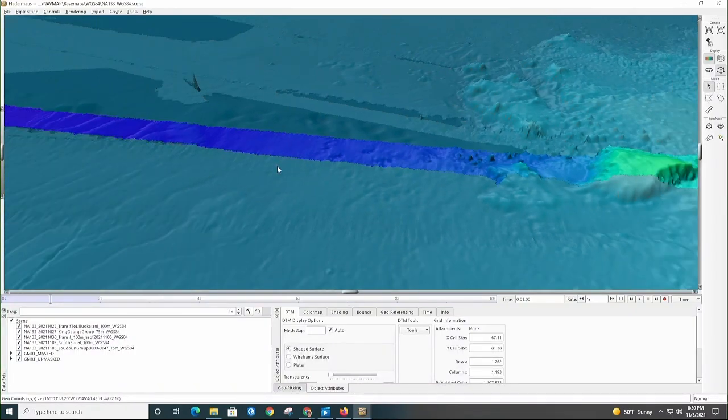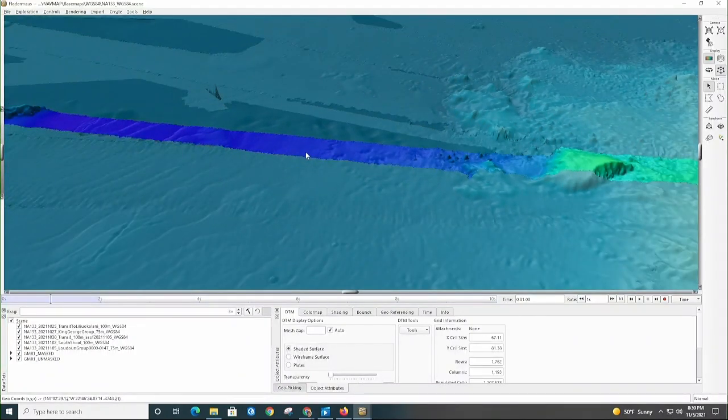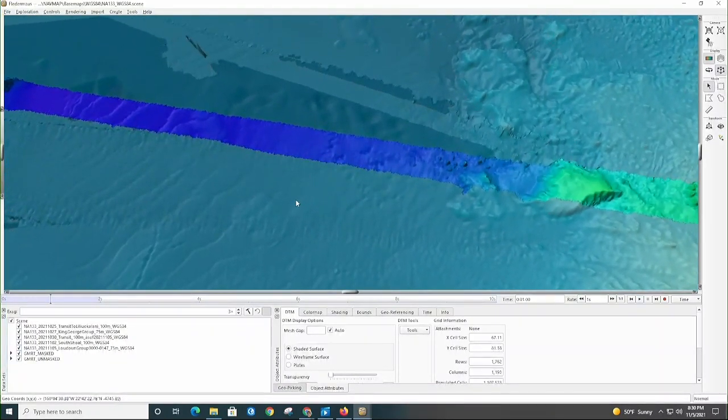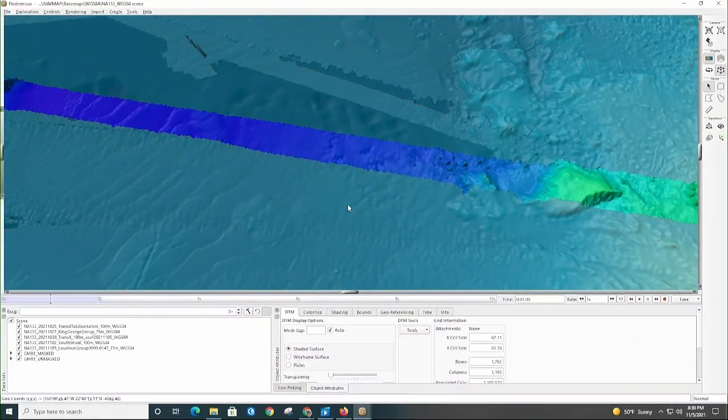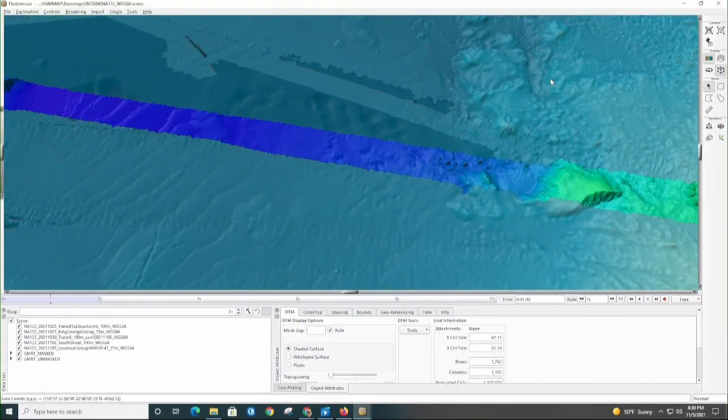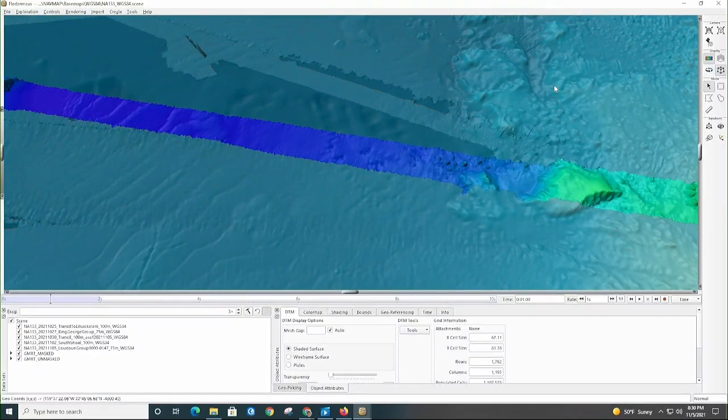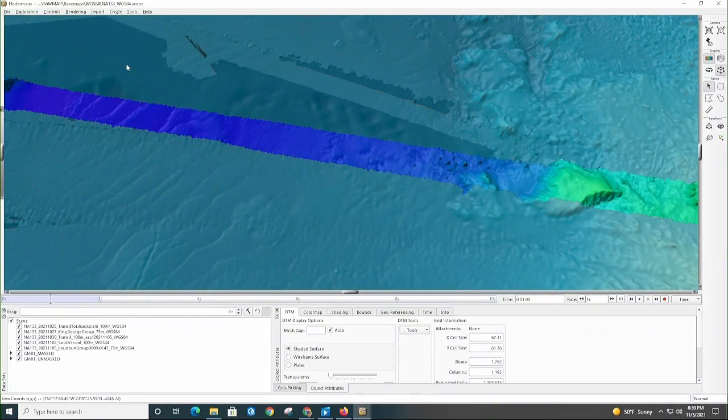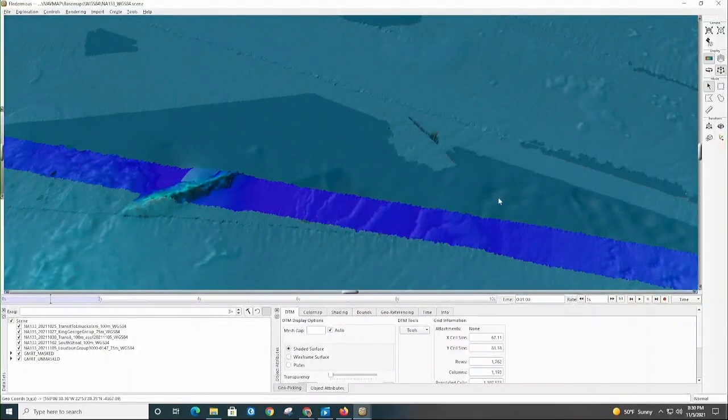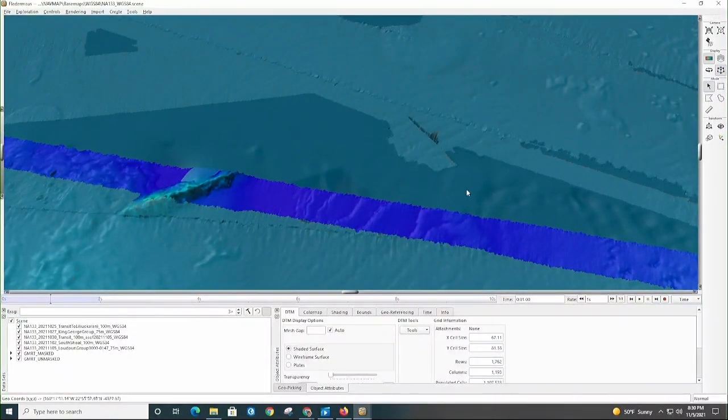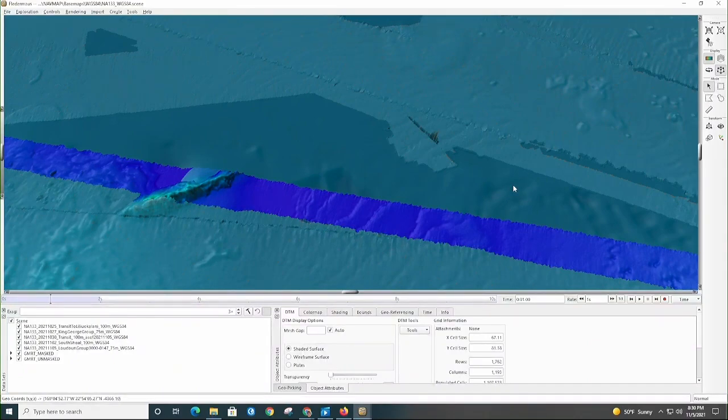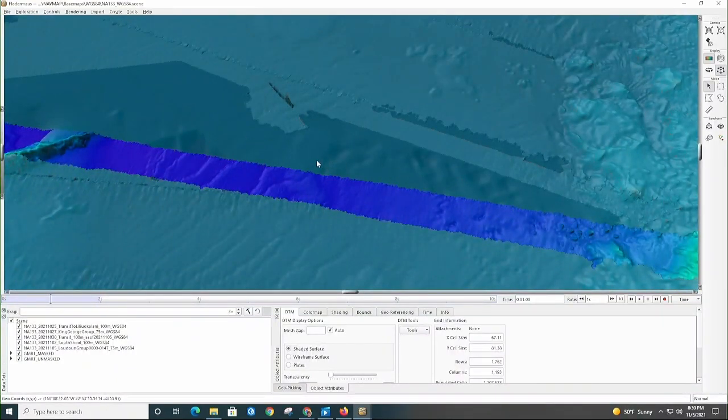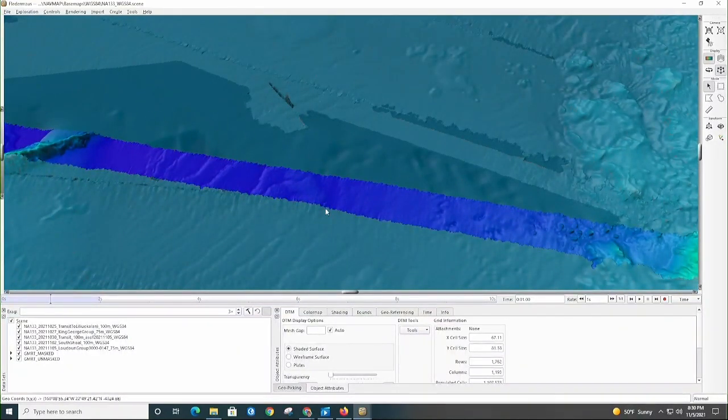Just taking a look, when you see this really nice kind of high resolution, bumpy, really detailed topography, that's where mapping's been done. Whereas when you see this kind of very smooth topography, that is just an estimate of what the seafloor is, typically coming from satellite altimetry, but not truly mapped data. So those are the gaps that we tried to hit as we were making our way out.